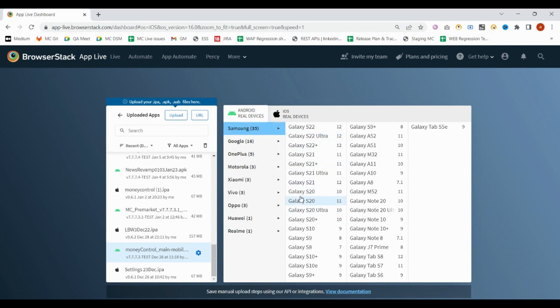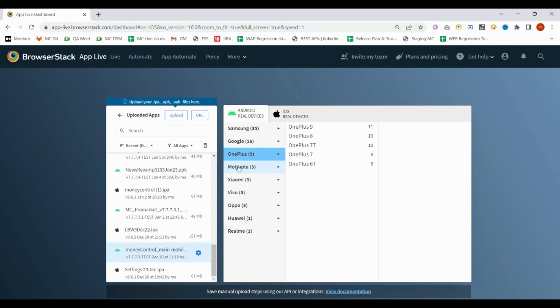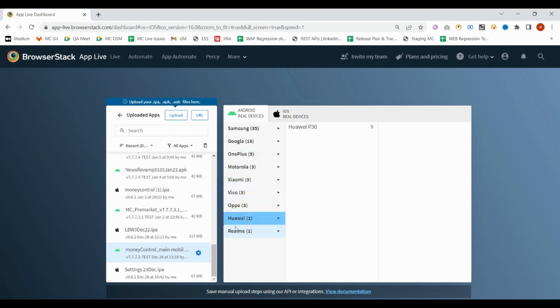BrowserStack is providing us multiple devices of multiple brands: Samsung 35 devices, Google, OnePlus, Motorola, Xiaomi, Vivo, Oppo, Huawei, and Realme. You can find multiple devices.